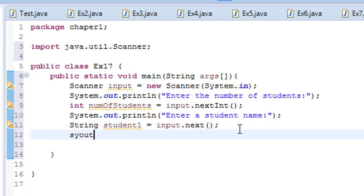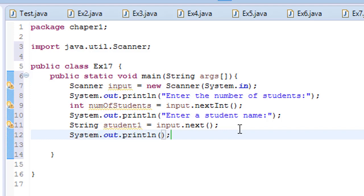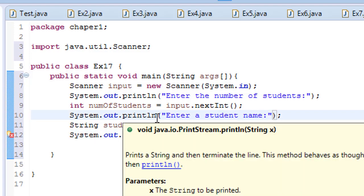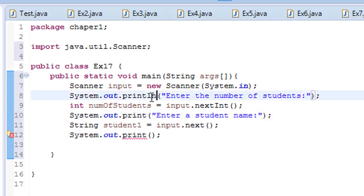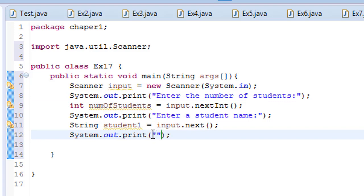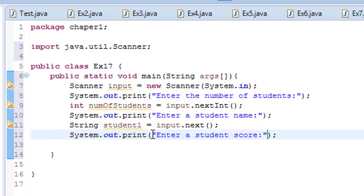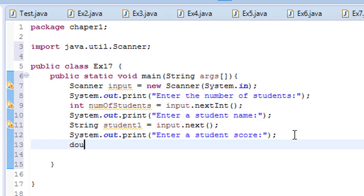Then we need to ask again with System.out.print - we don't need println here. I'm going to ask 'Enter a student score'. Then we have the student score, and this score is going to be a different data type. I'm going to use double because it might be a decimal value.